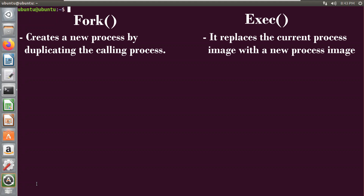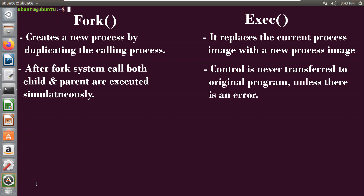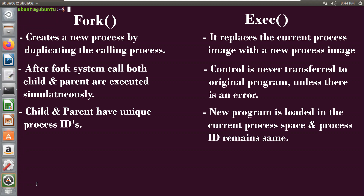After the fork system call, both processes — the child and the parent — are executed simultaneously. But in the exec system call, as there is a single process, the control is never transferred back to the original program unless there is an error. In the fork system call, both the child and the parent have unique process IDs. But during the exec system call, the new program is loaded in the current process space and hence the process ID remains the same.